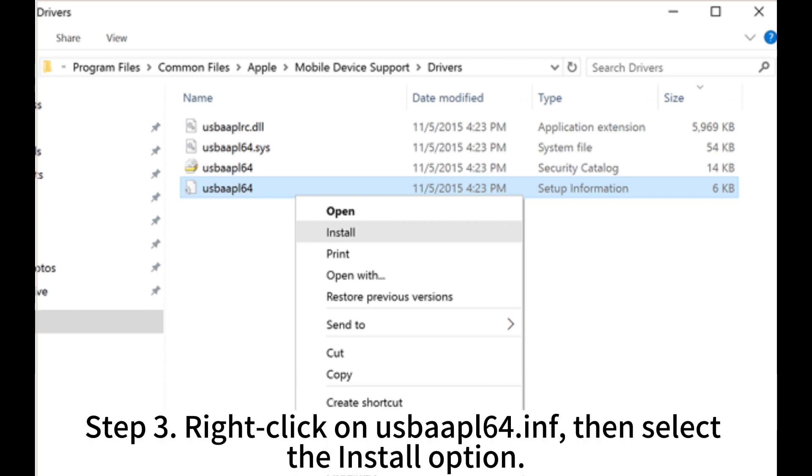Step 3. Right-click on usbaapl64.inf, then select the Install option.